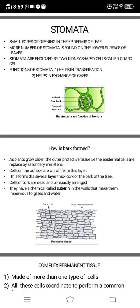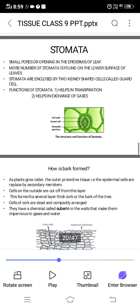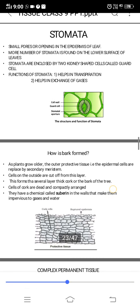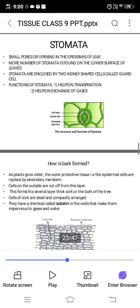The cells of cork are dead and compactly arranged. They have a chemical called suberin in their walls, which makes them impervious to gases and water. This is what we have studied about epidermal cells and the differences between simple permanent tissues — parenchyma, collenchyma, and sclerenchyma. In the next class, we will be doing complex permanent tissue. Thank you.